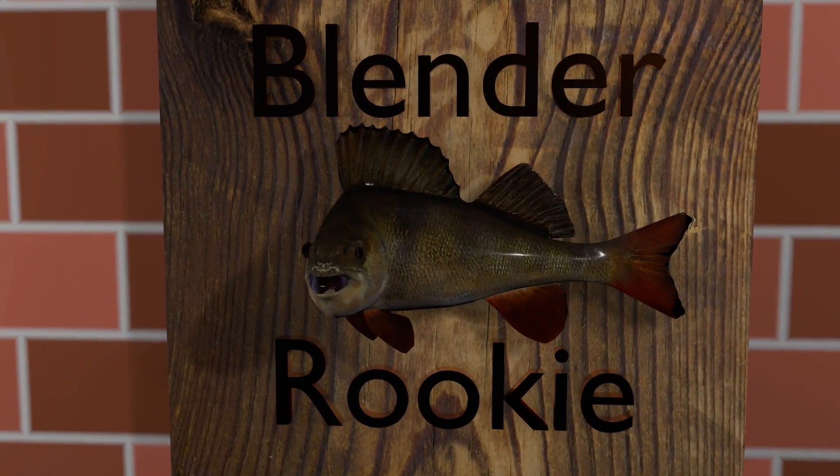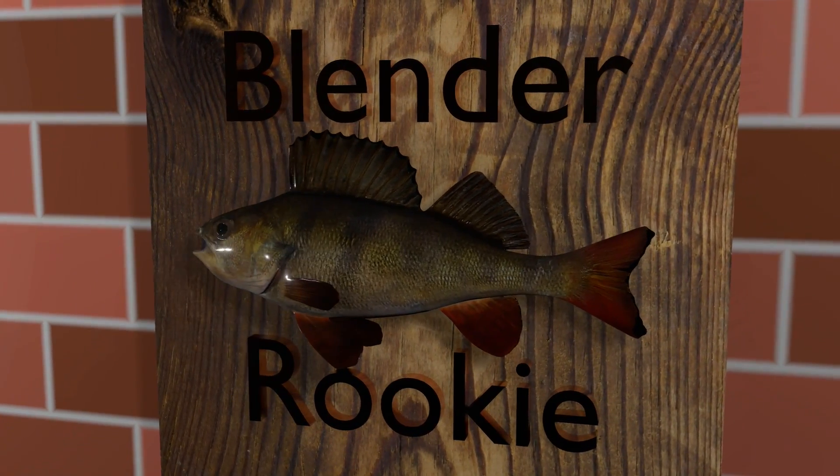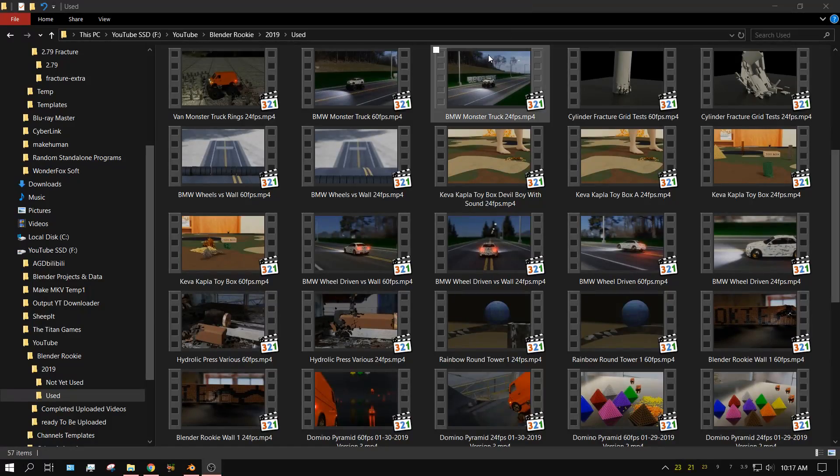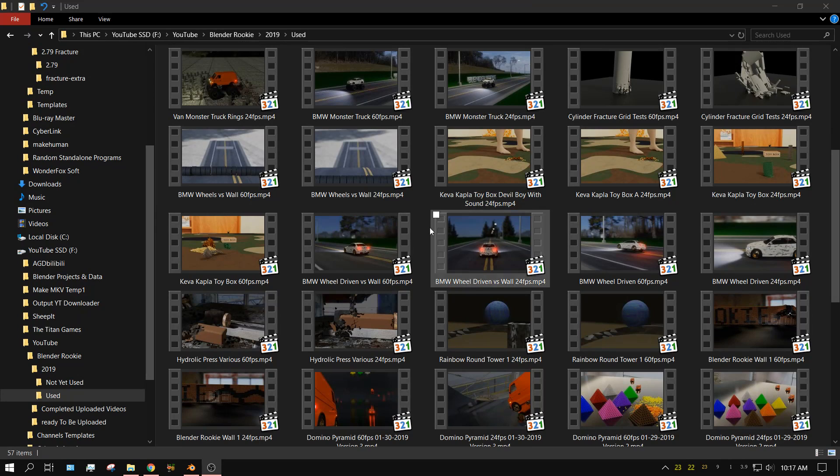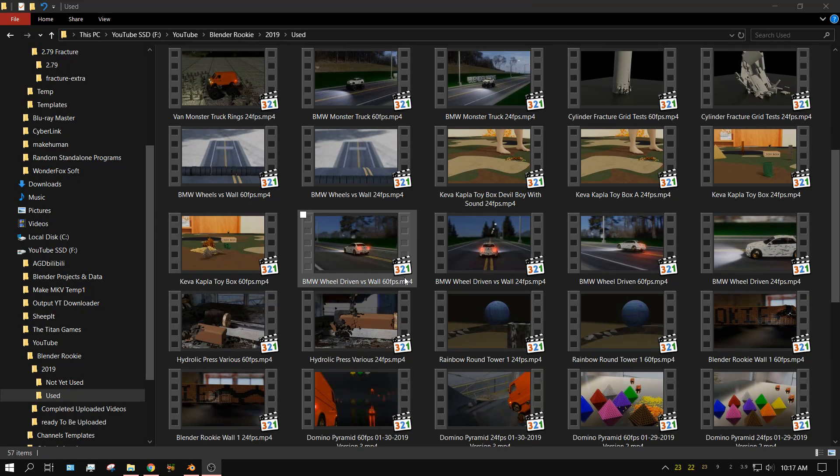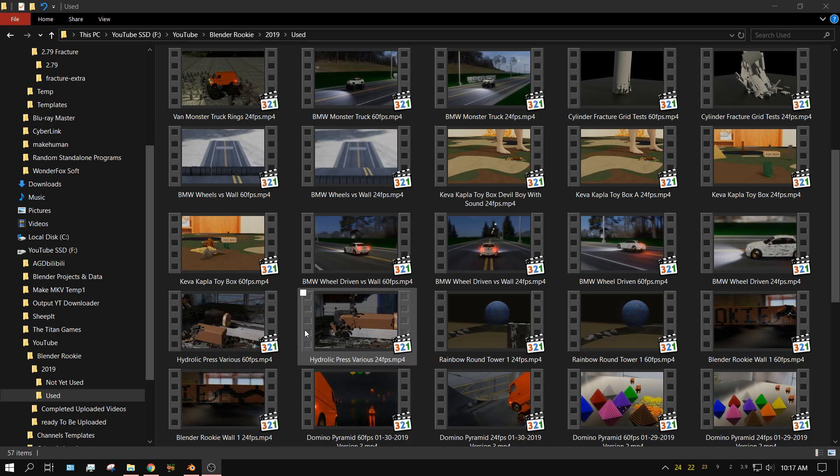Blender cookie. Alright, in this Blender tutorial I'm going to show you how you can use the Fracture Modifier to do various things in Blender.